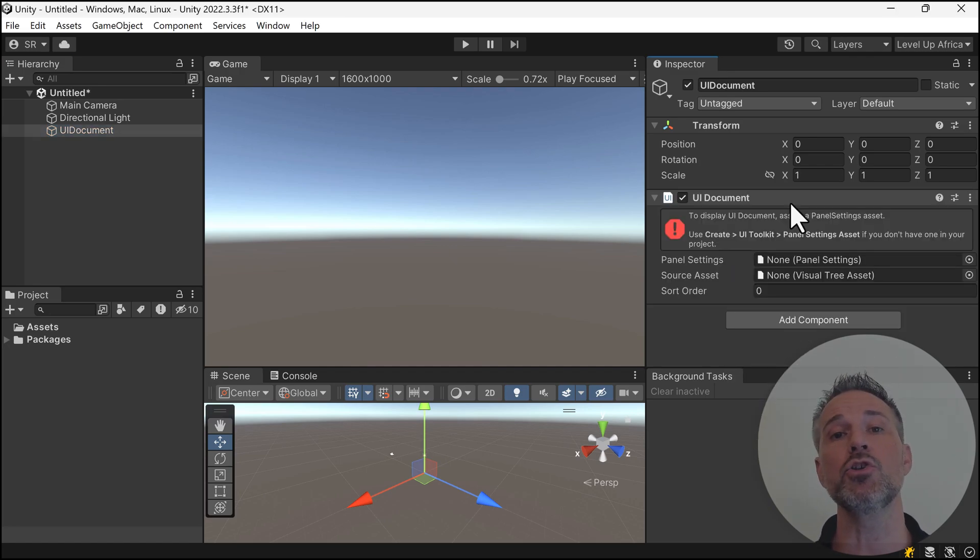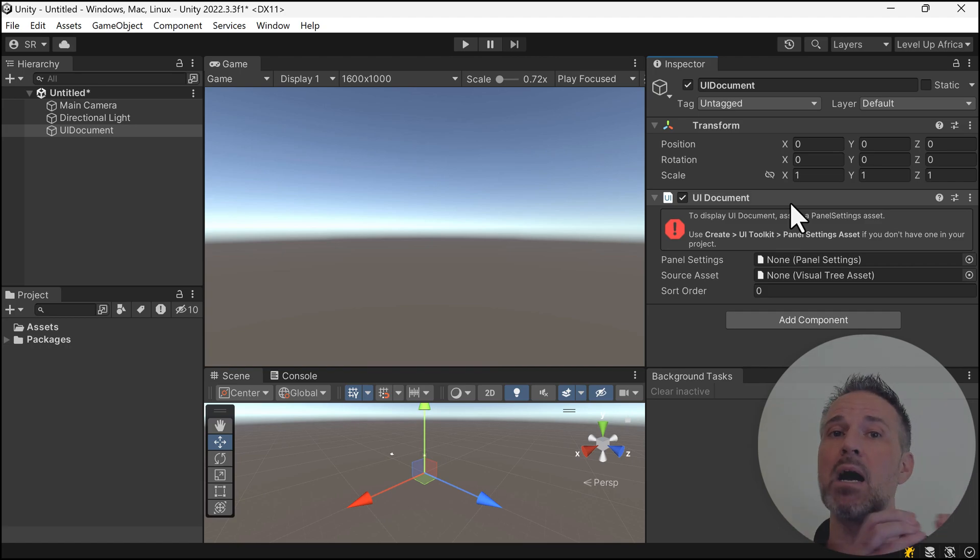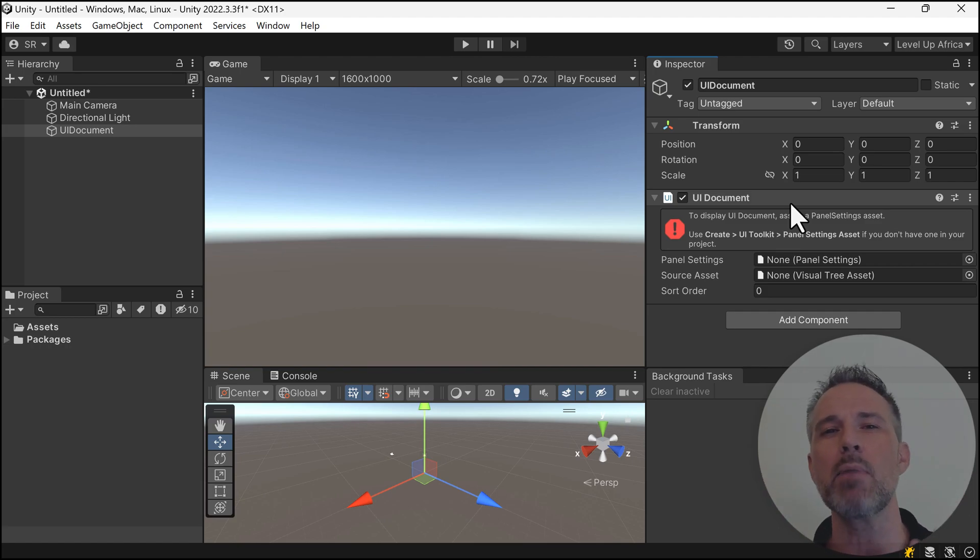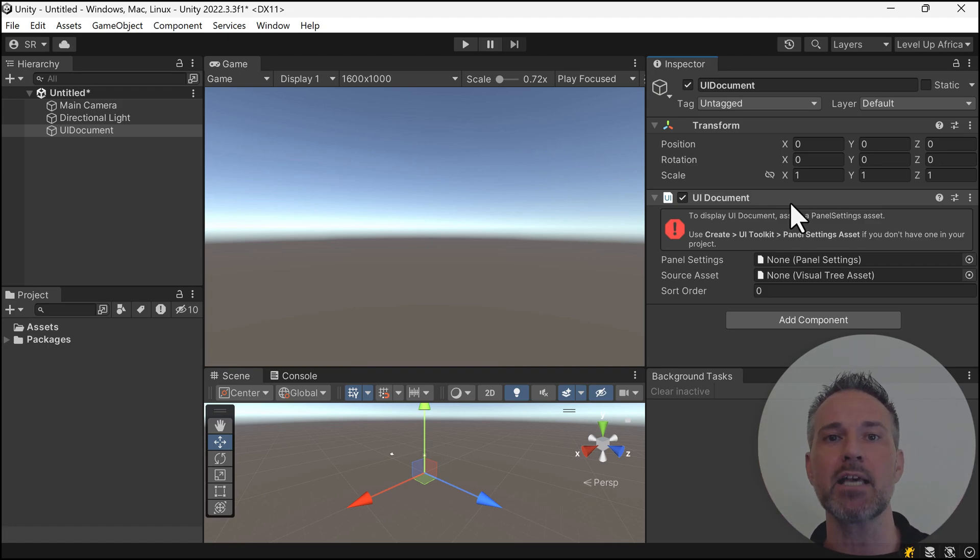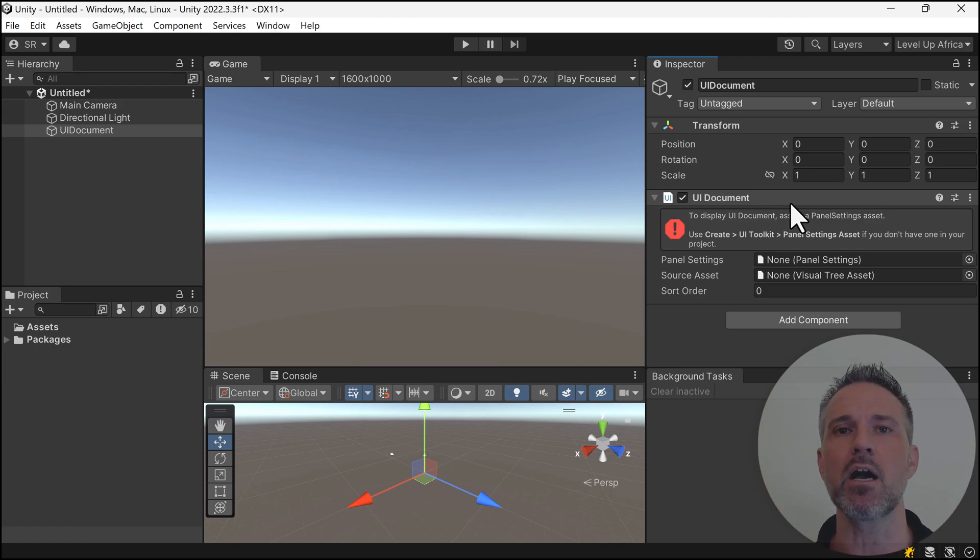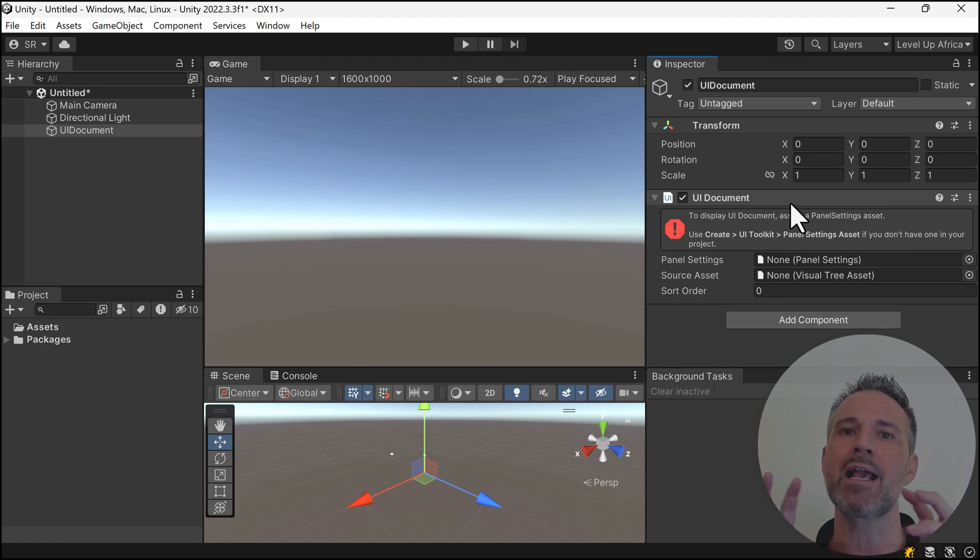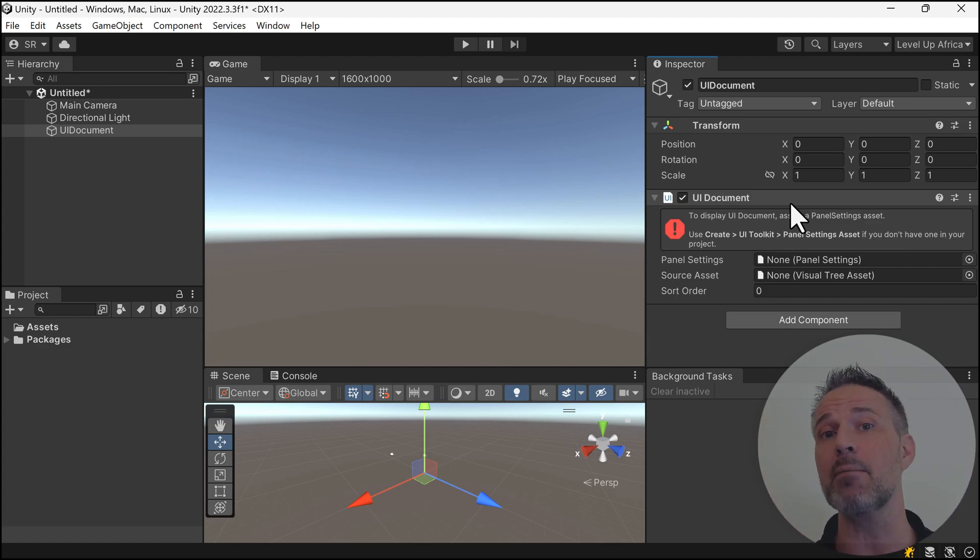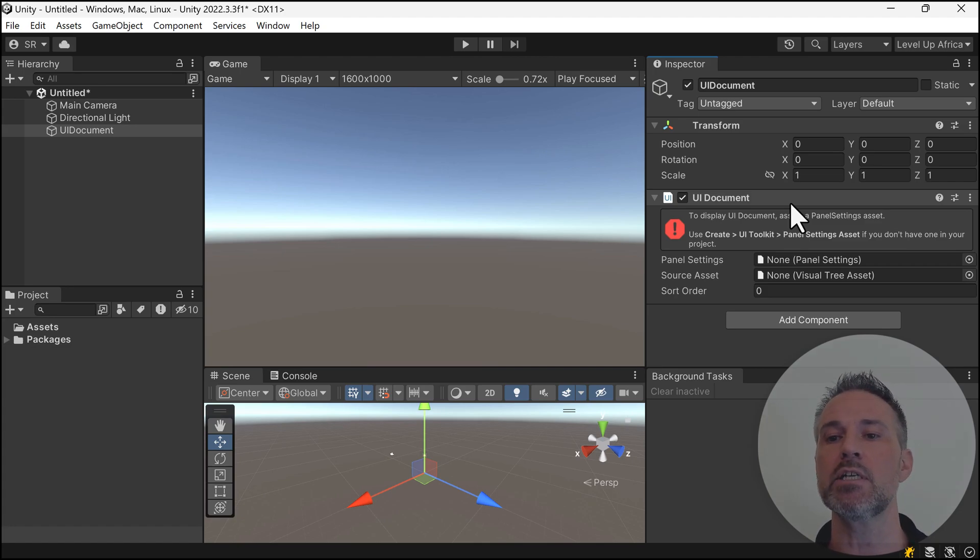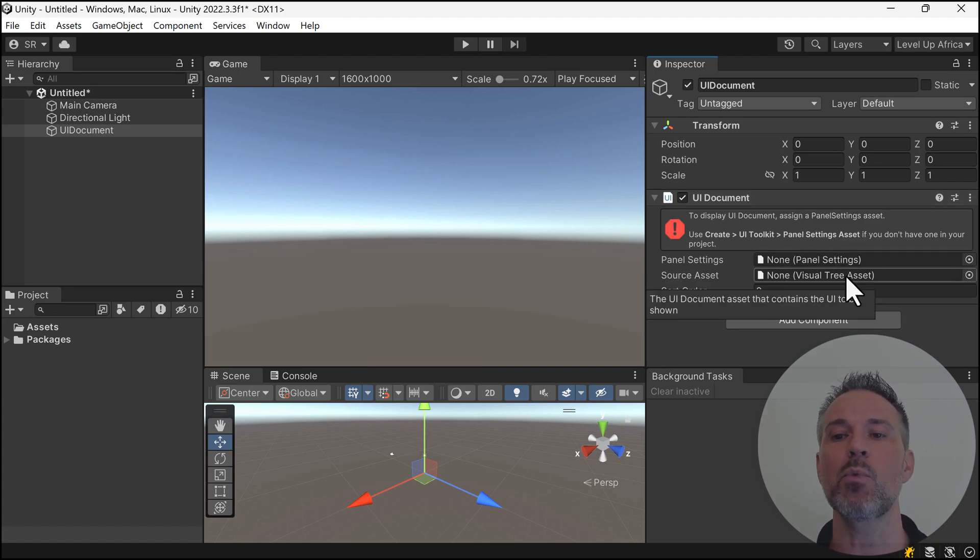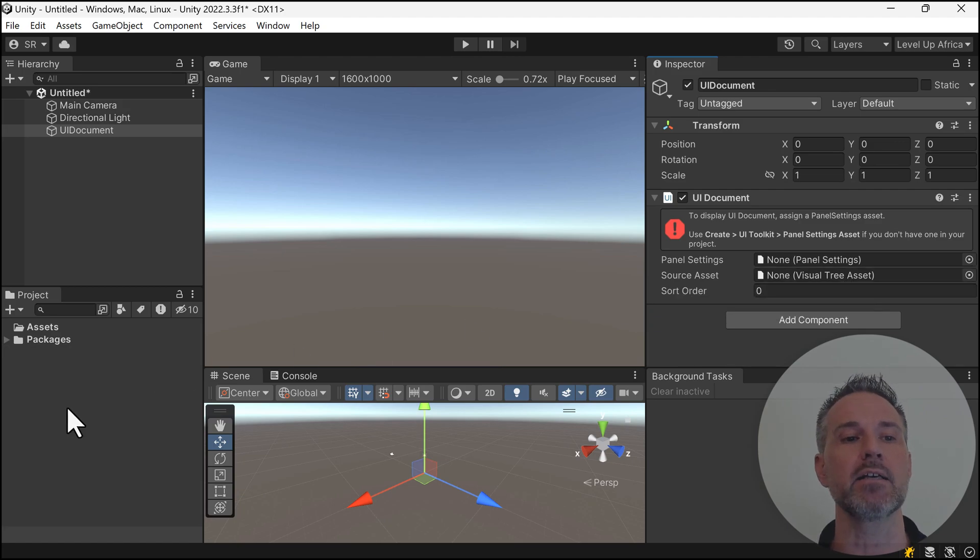UI Document is the one game object in this system. Remember, I mentioned it's not game object based. Most of the elements—the text, the buttons, etc.—are not game objects themselves. But altogether, that layout needs to plug into the scene somehow, and that's using this one game object.